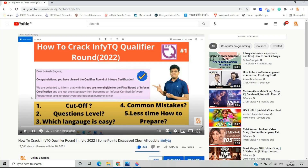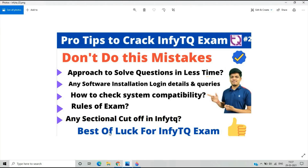We covered topics like question level, which language is easy, common mistakes, time management, and how to prepare. But this video is different from the previous one because here we discuss the pro tips to crack the NFTQ exam. This is the second part, and after this video on 31st March I will upload the last part covering additional pro tips.